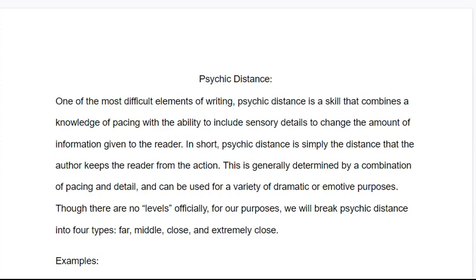Psychic distance is a skill that combines the knowledge of pacing with the ability to include sensory details to change the amount of information given to a reader. In short, psychic distance is simply the distance that the author keeps the reader from the action. This can be done for a variety of reasons — it can reflect the emotive state, or reflect what's important and what's not important.